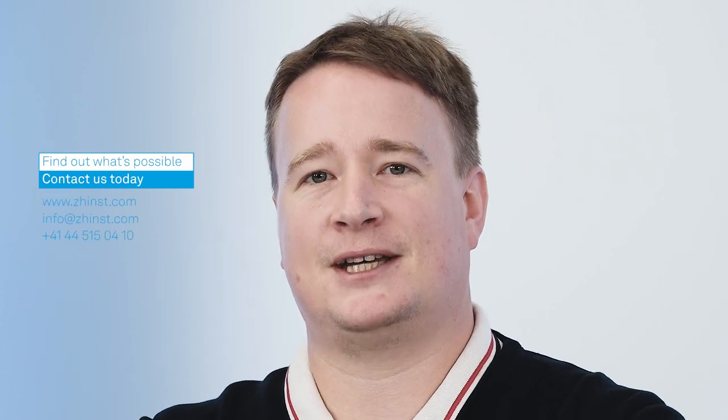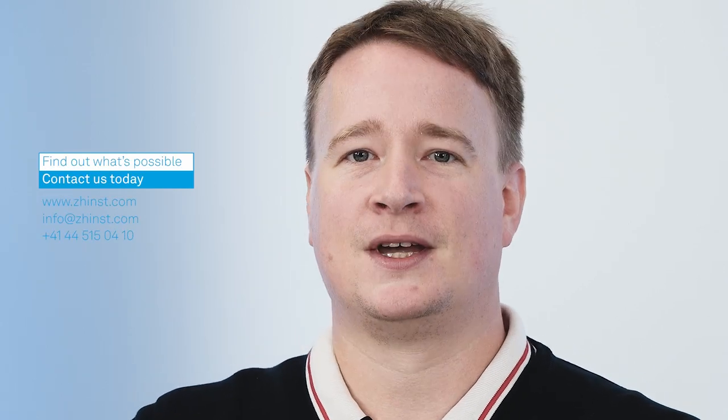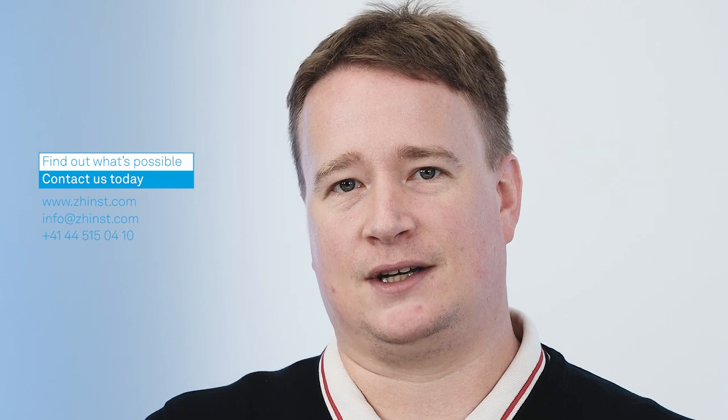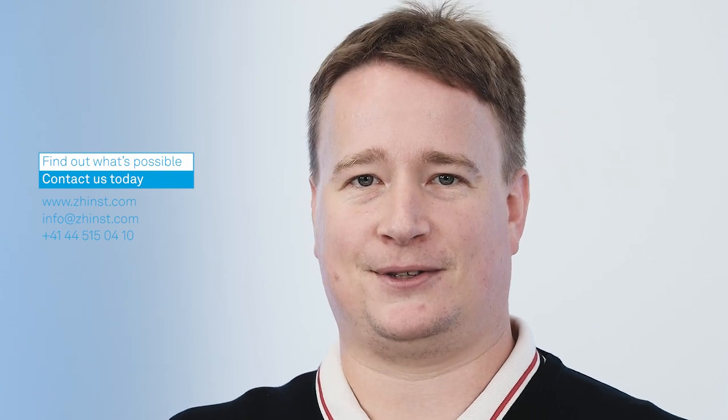Now this concludes today's video. I hope you learned now how to use LabOne Q sweeping and averaging options to define the experiments precisely as you need them. If you want to know more check out the manuals the tutorials our notebooks as well as the other videos of this series. Finally we at Zurich Instruments love to hear from you so if you have any further questions please reach out to us.